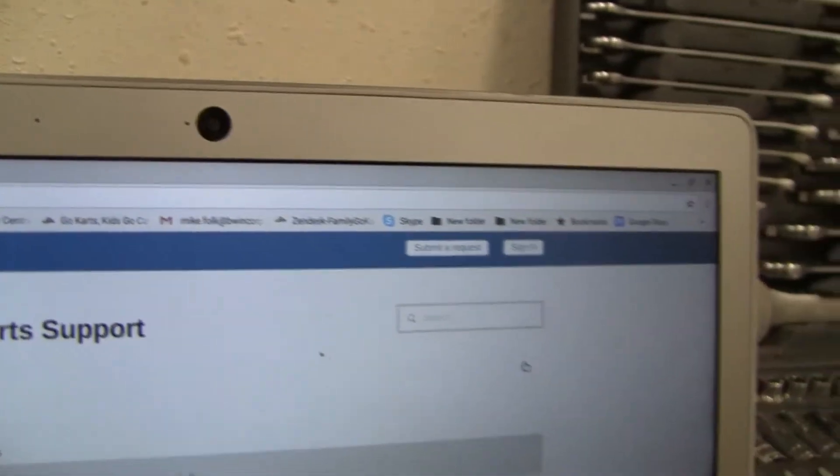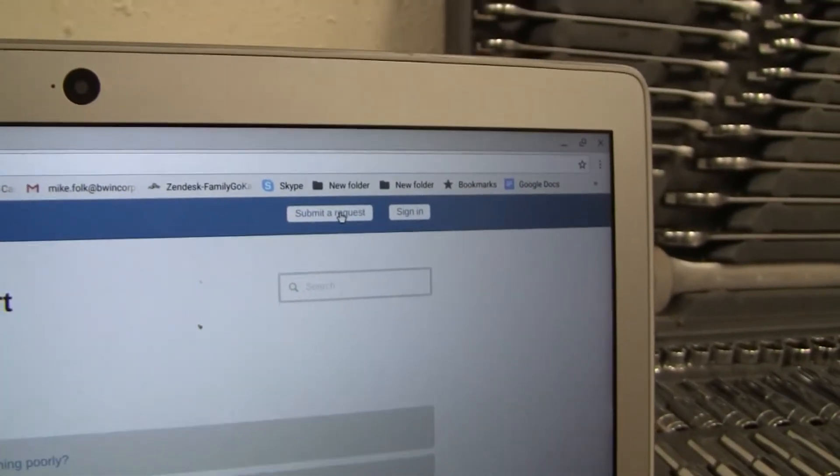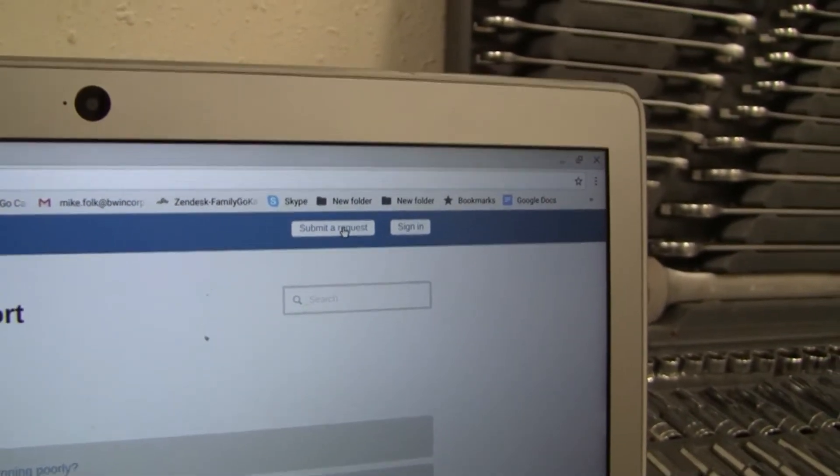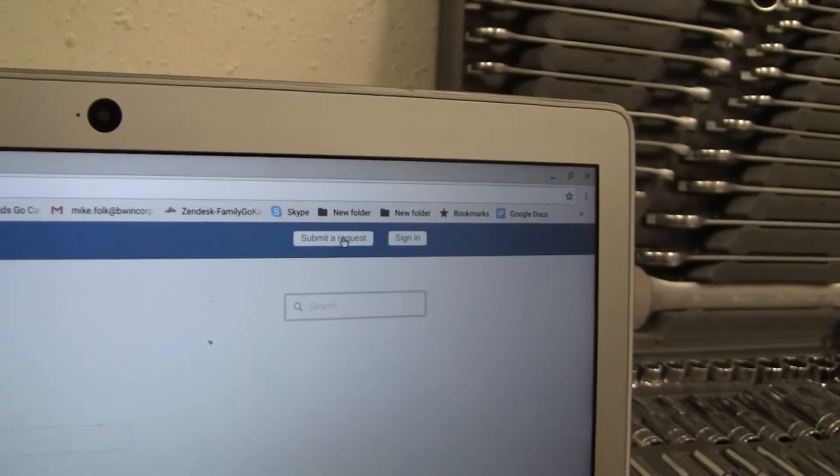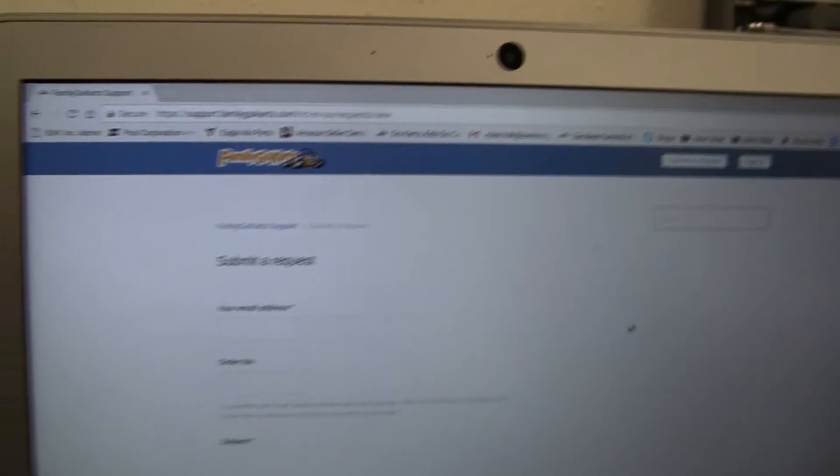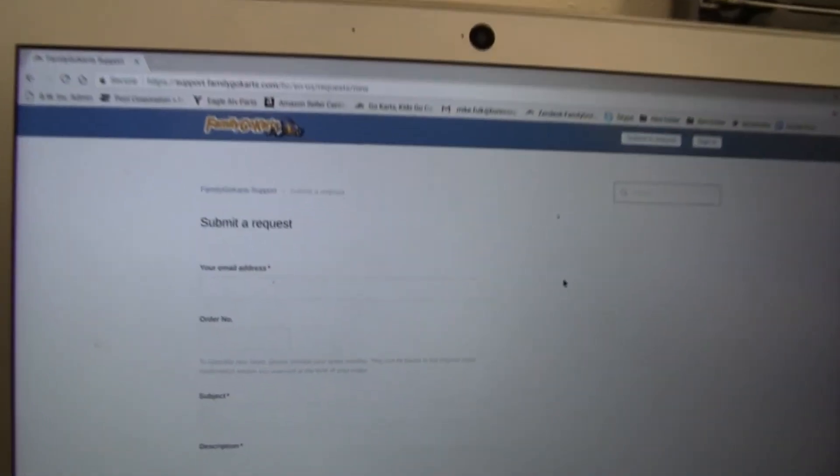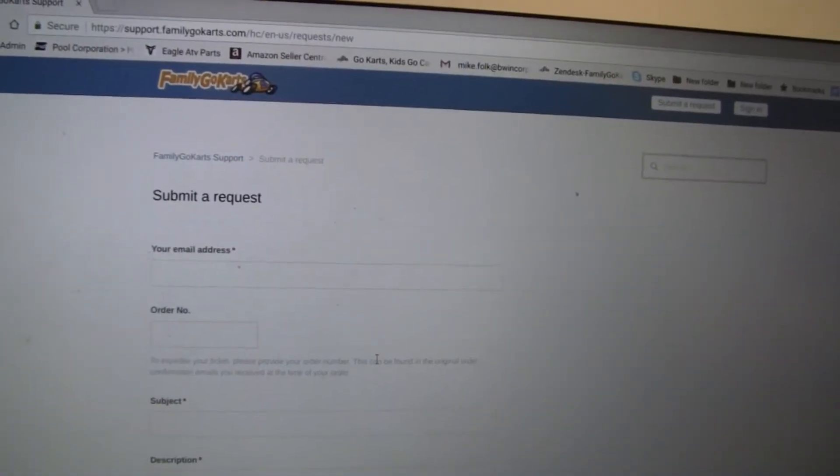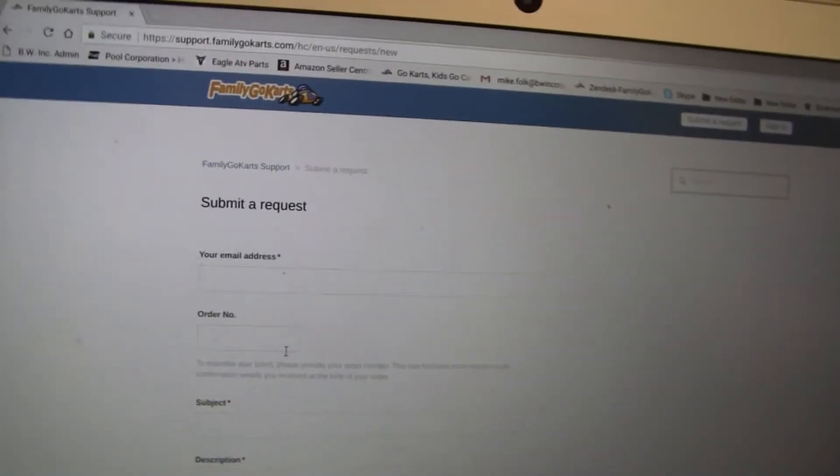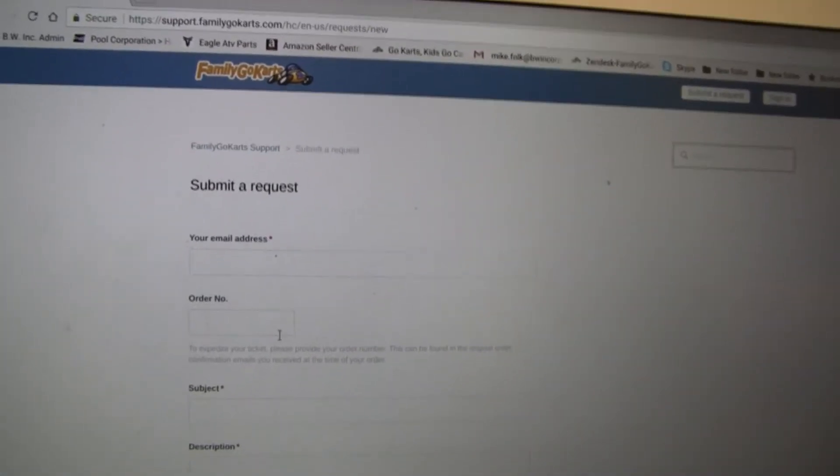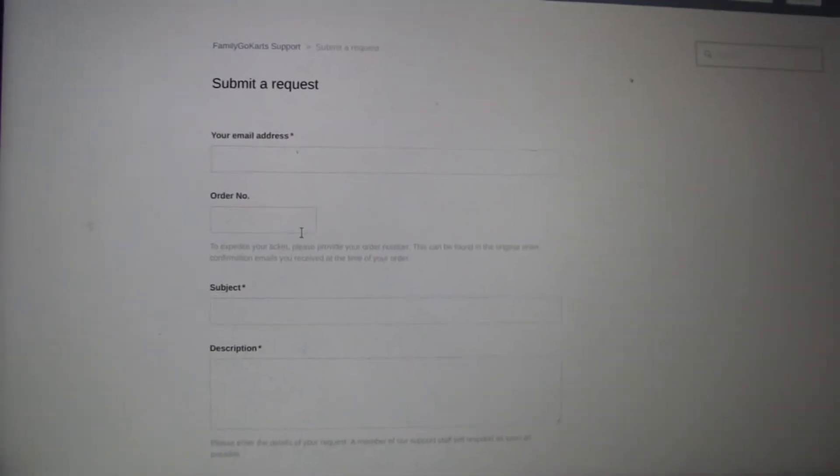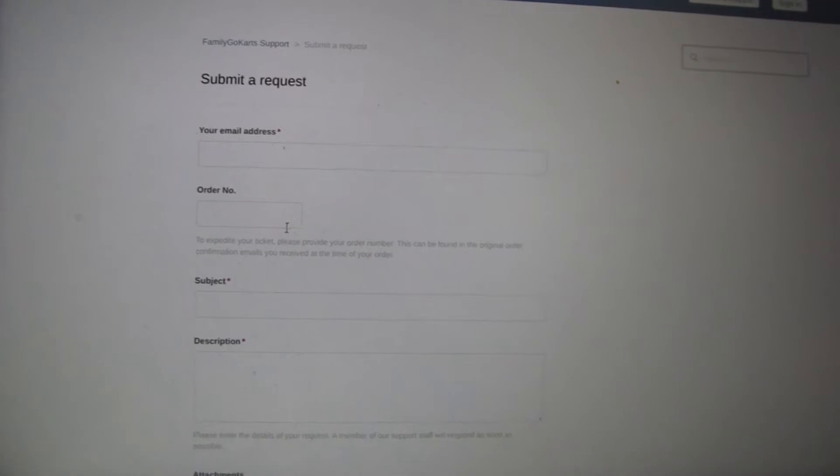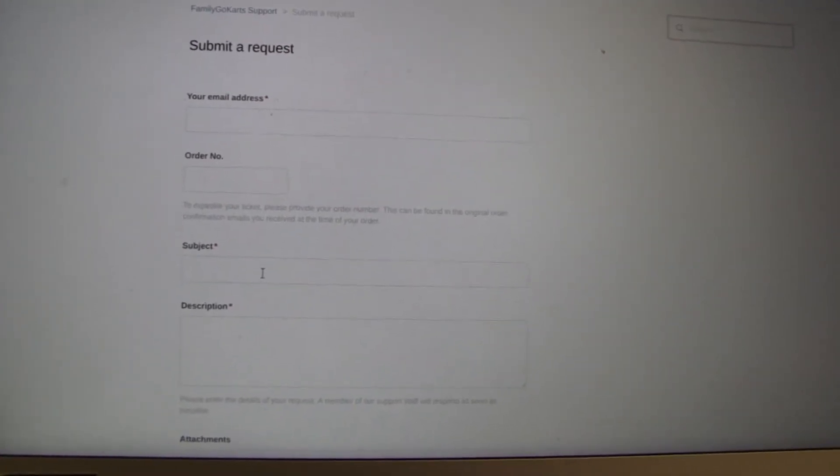and then click on submit to request to get a hold of one of our techs through a trouble ticket. Once you click that open, it will give you a form to fill out. We start by putting in your email address, your order number. That is the order number that you got when you purchased your unit. The invoice will be on the top left corner of your invoice when you purchased it.